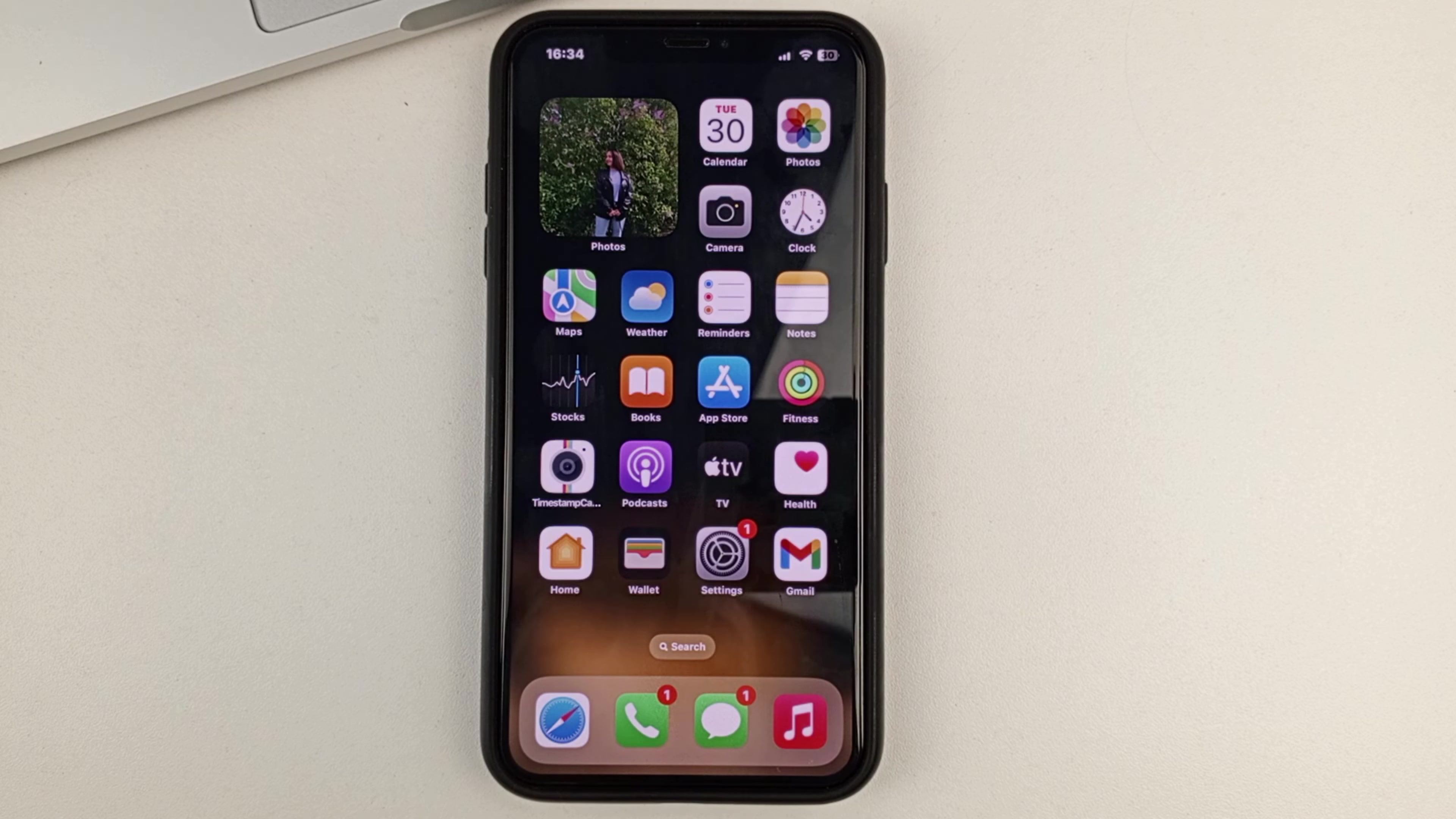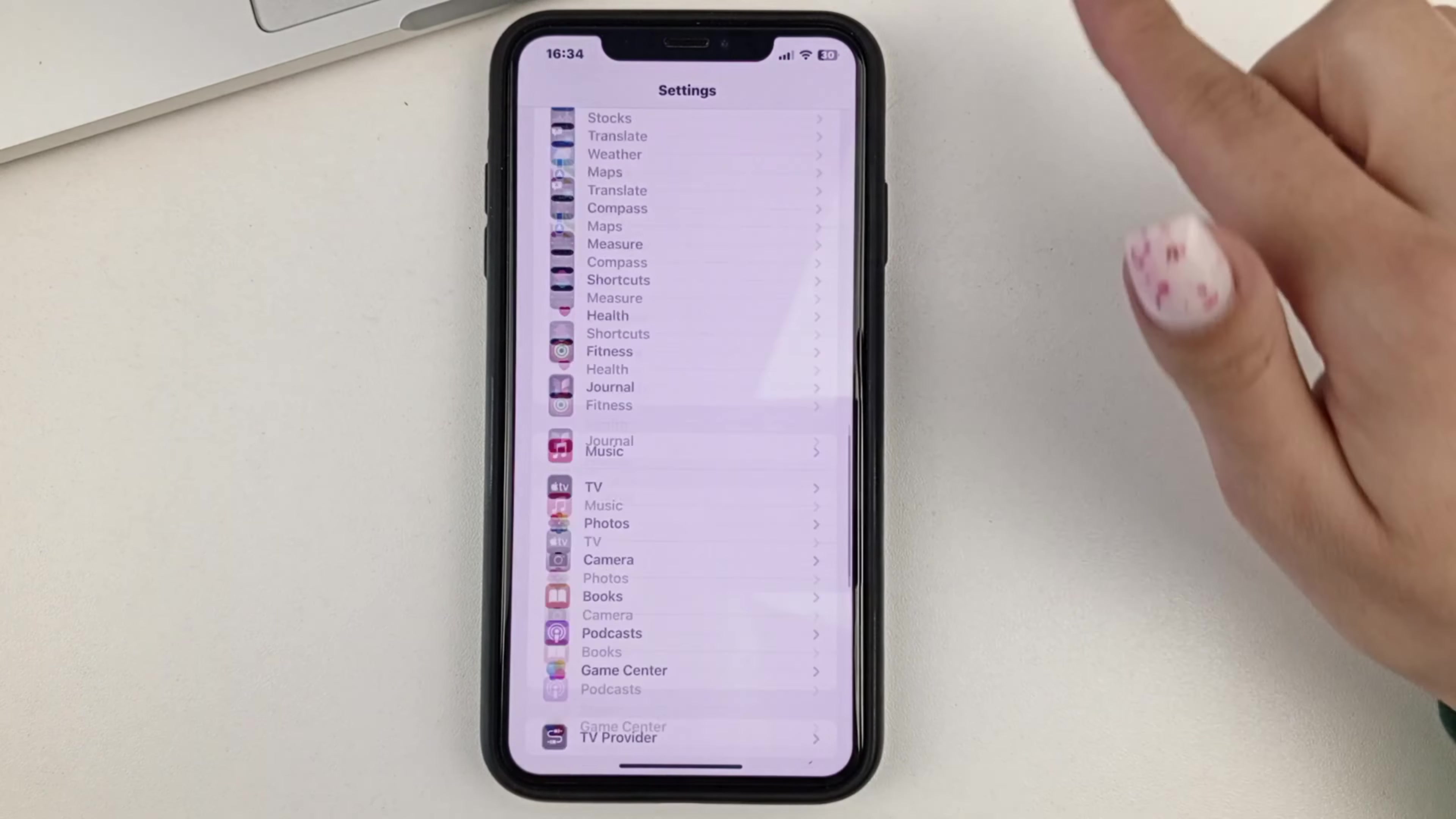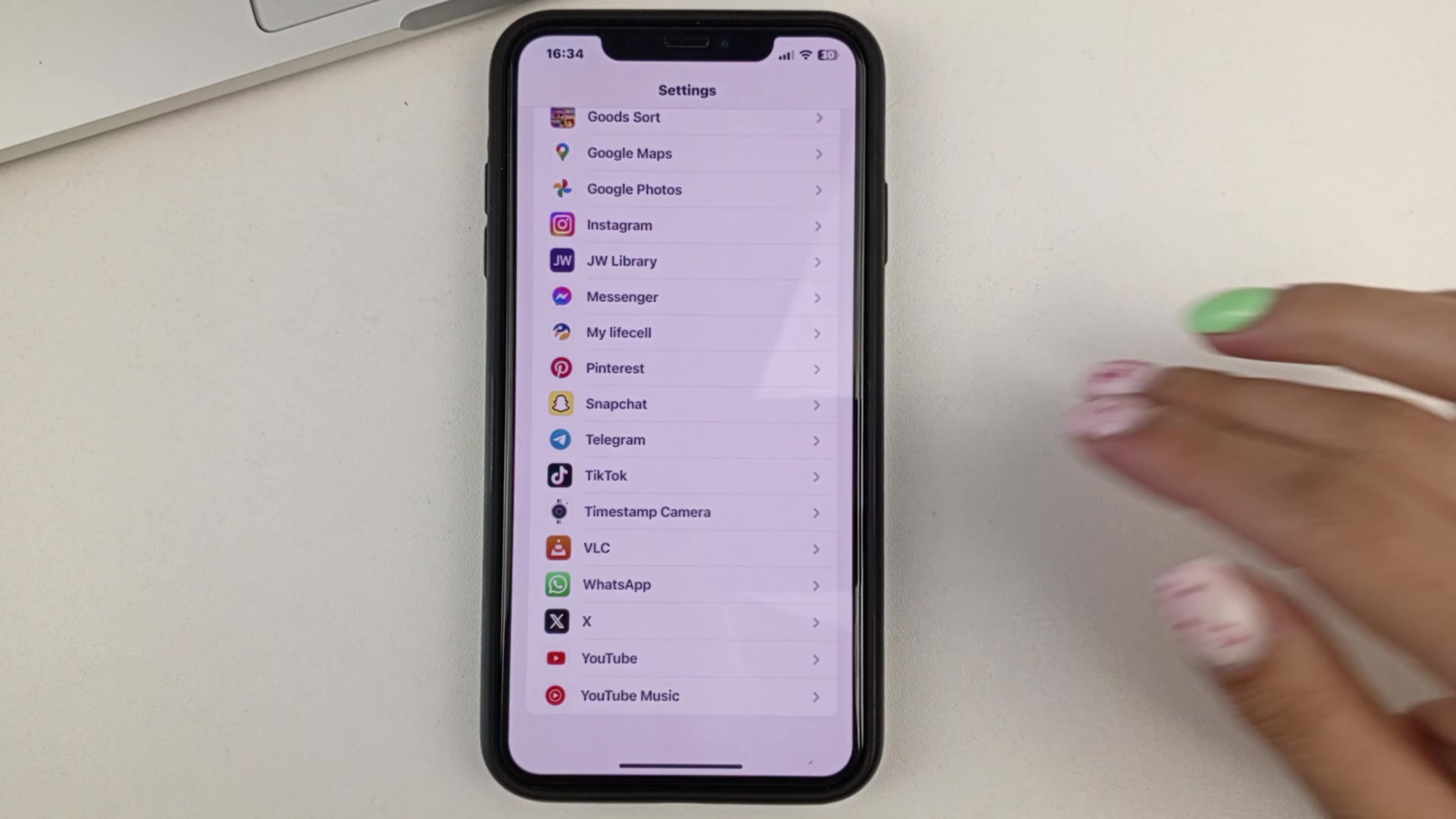To do that, you will need to go into your phone settings on your iPhone. Next, you'll need to find the Telegram app. You can flip to the very bottom in order to find Telegram.